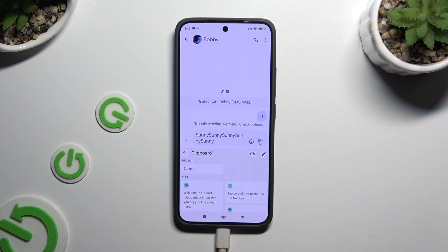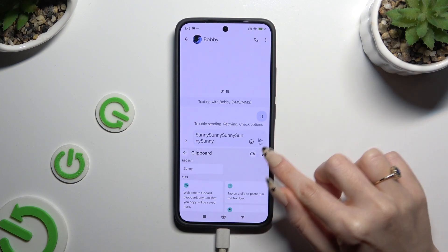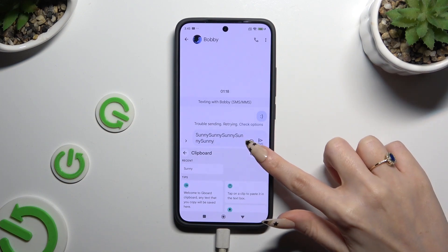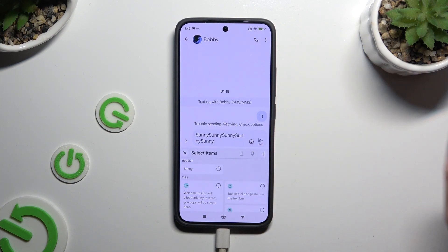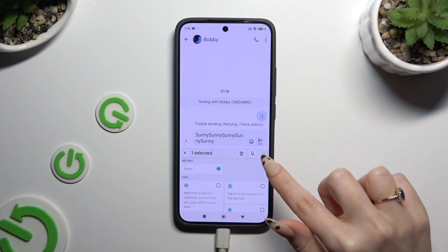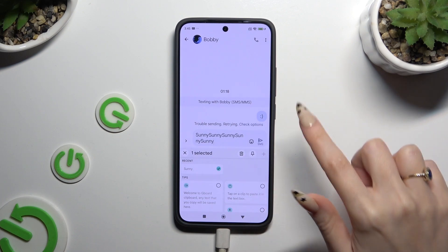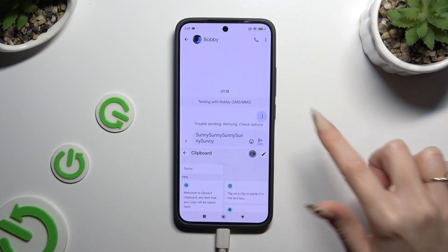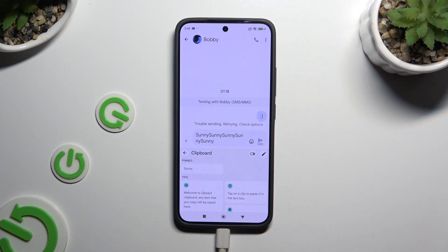To pin any added sentences, use this pen at the top right corner. Click on the chosen one and use the pin icon. You can unpin it the same way.